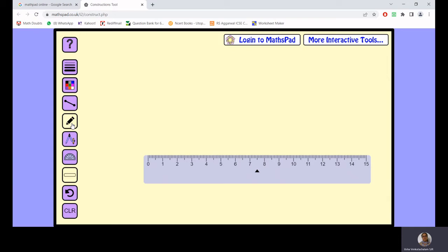Of any measurement of your choice. Let me take maybe seven centimeters. This is the length of the line segment I draw.